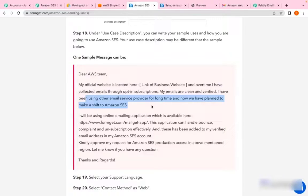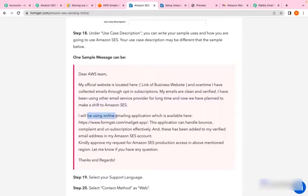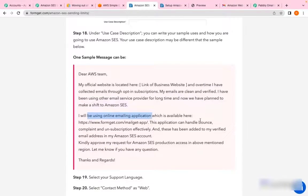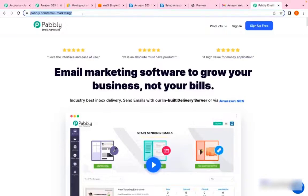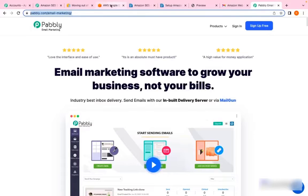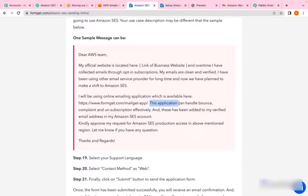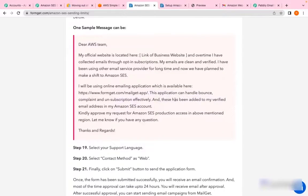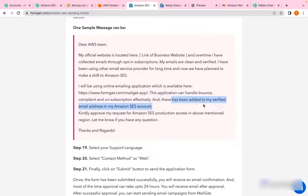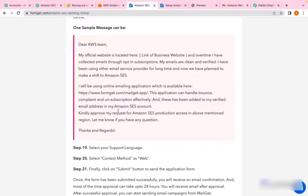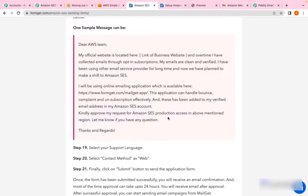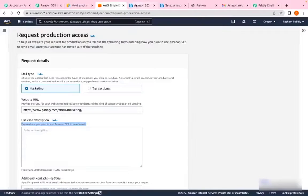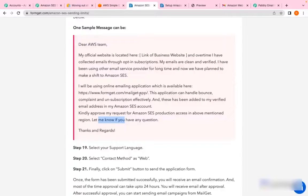'I will be using an online email application which is available here' - you can enter our website link here - 'This application can handle bounce, complaints, and unsubscription effectively. These have been added to my verified email addresses in the Amazon SES account. Kindly approve my request for Amazon SES production access in the above-mentioned region. Please let me know if you have any questions.'